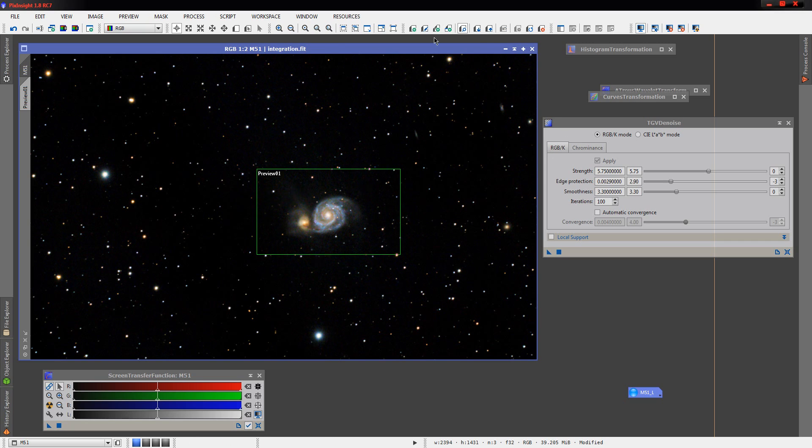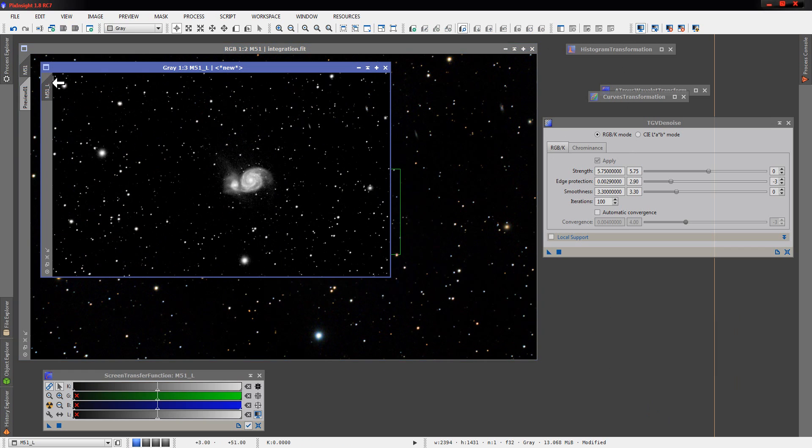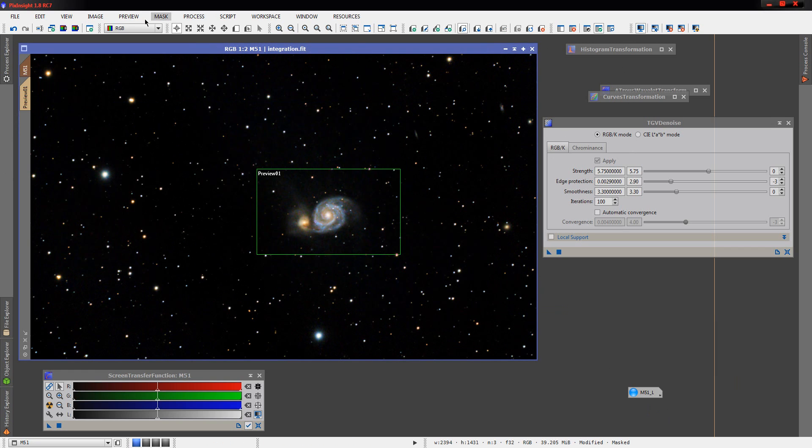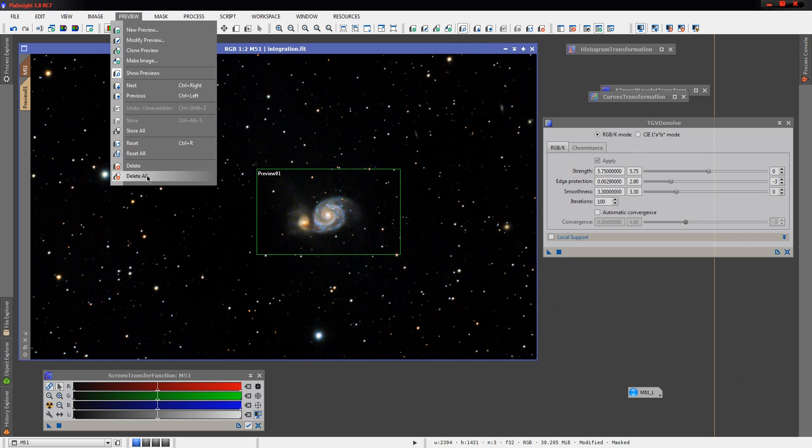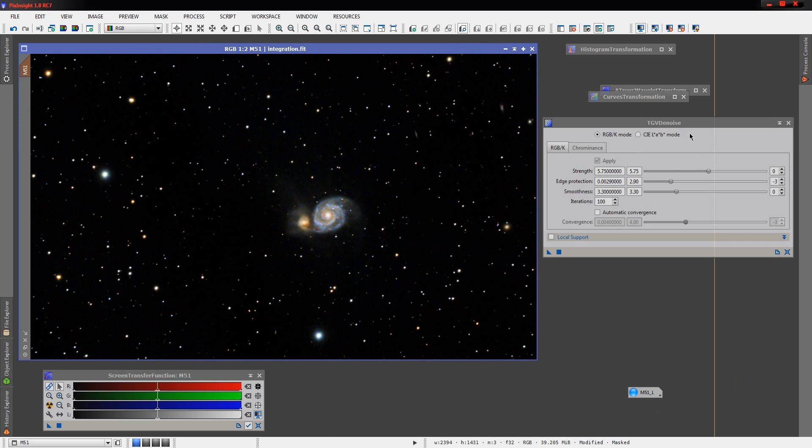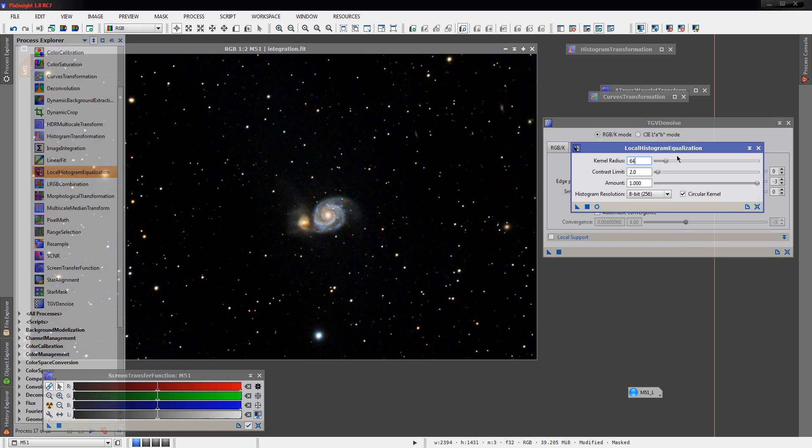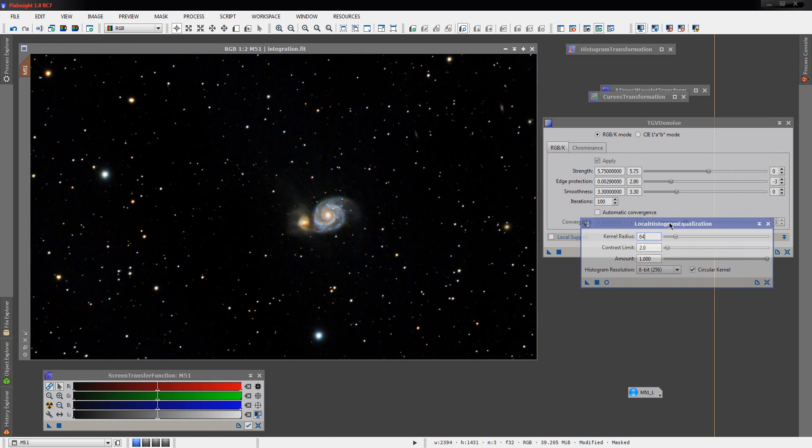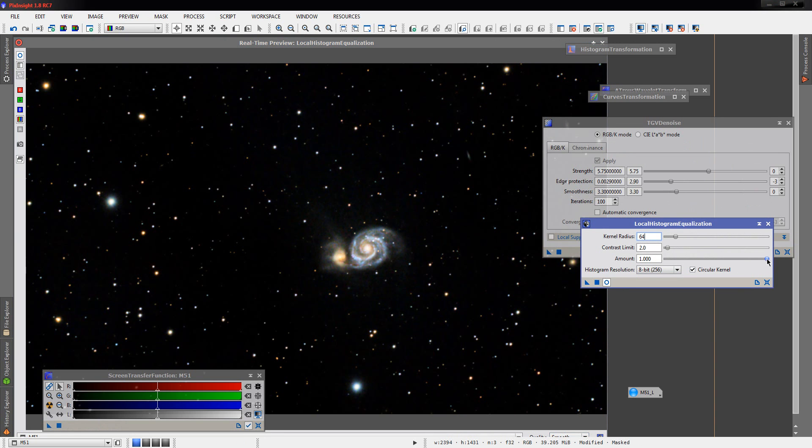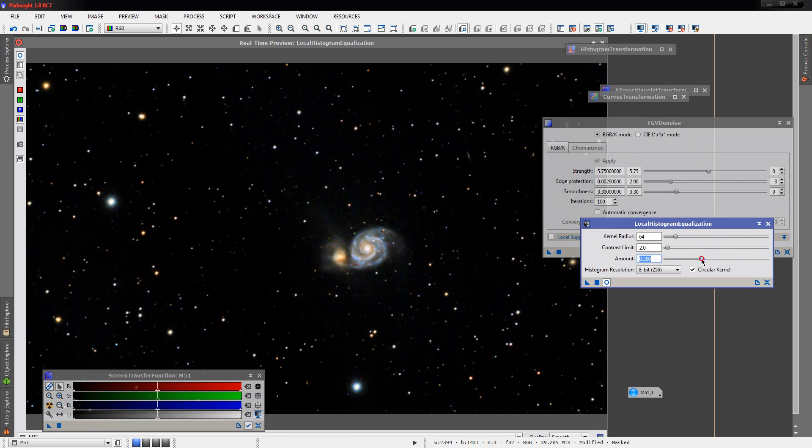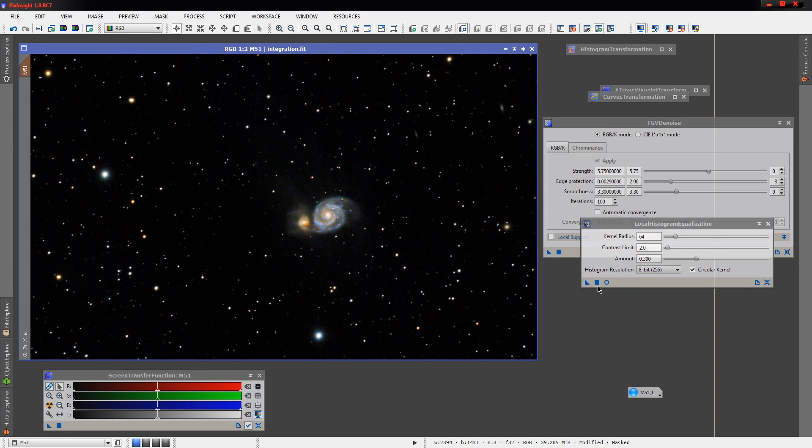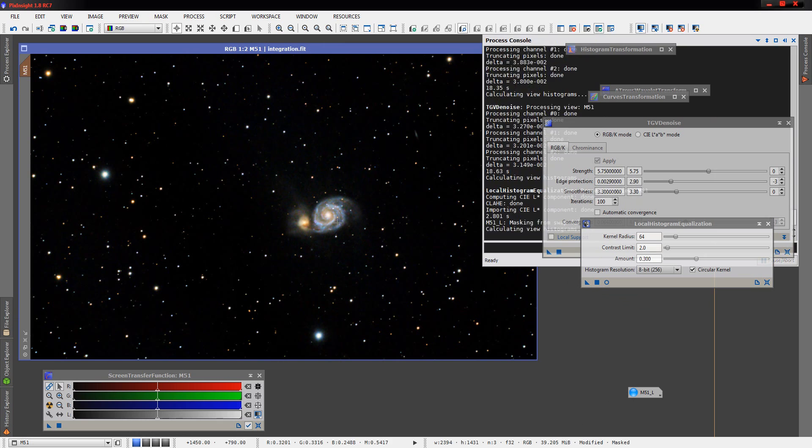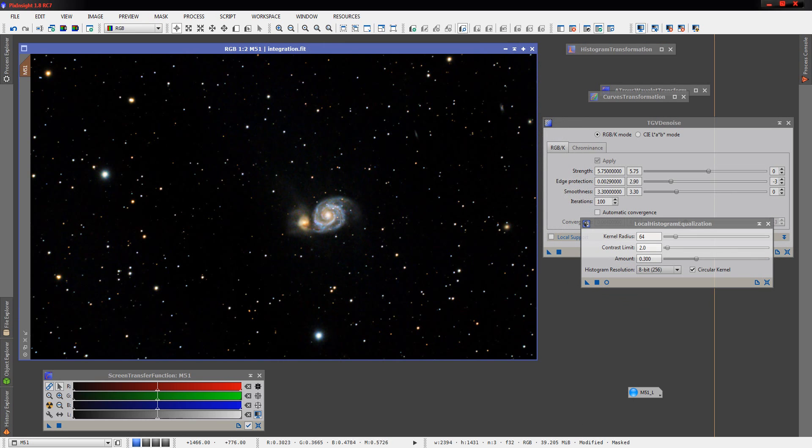The last thing then we're going to do is we're going to go back to our luminance mask and put it back on there. And we're going to disable this preview here. We're going to try a little local histogram equalization on just the brighter parts of the image here. And that's probably going to do a little much, so we'll pull our amount down a little bit here. Alright, and this should pull some of our dust lanes out.